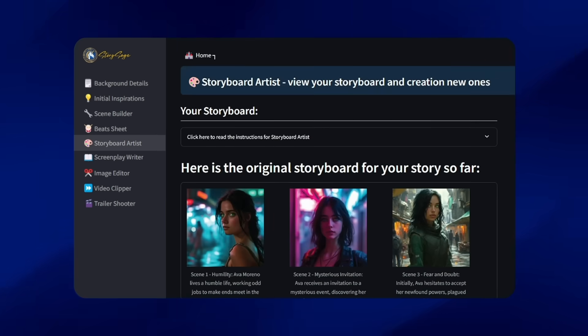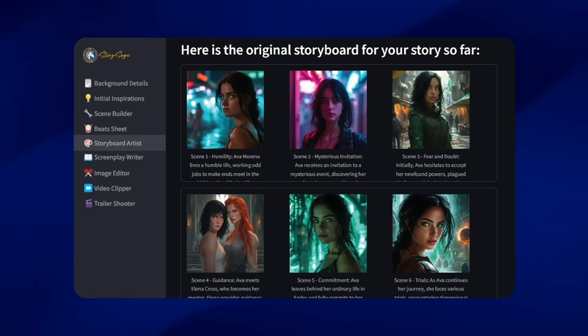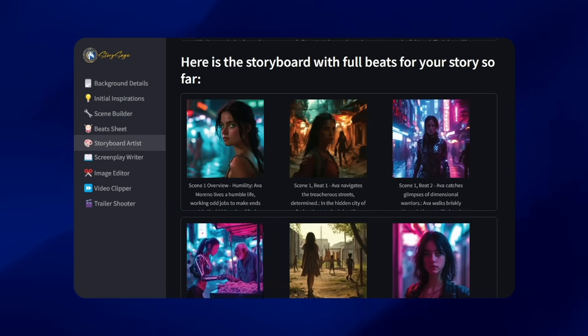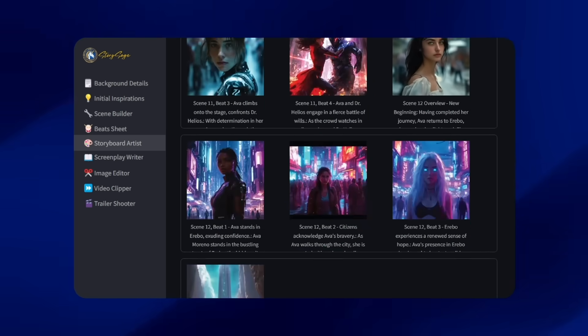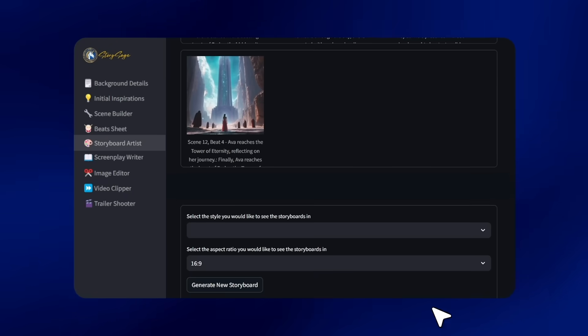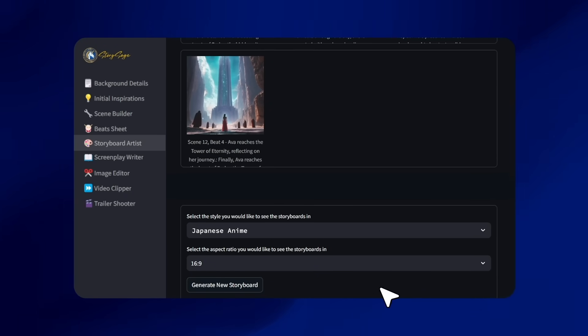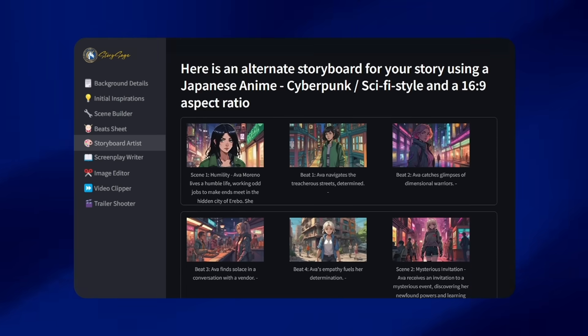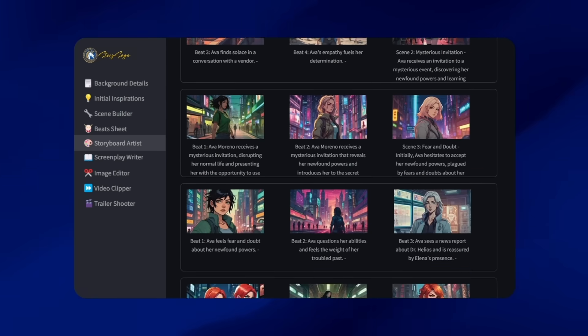Your storyboard is just one click away, giving you a visual blueprint of your masterpiece. Easily change the style and aspect ratio of your storyboard to fit your creative vision.